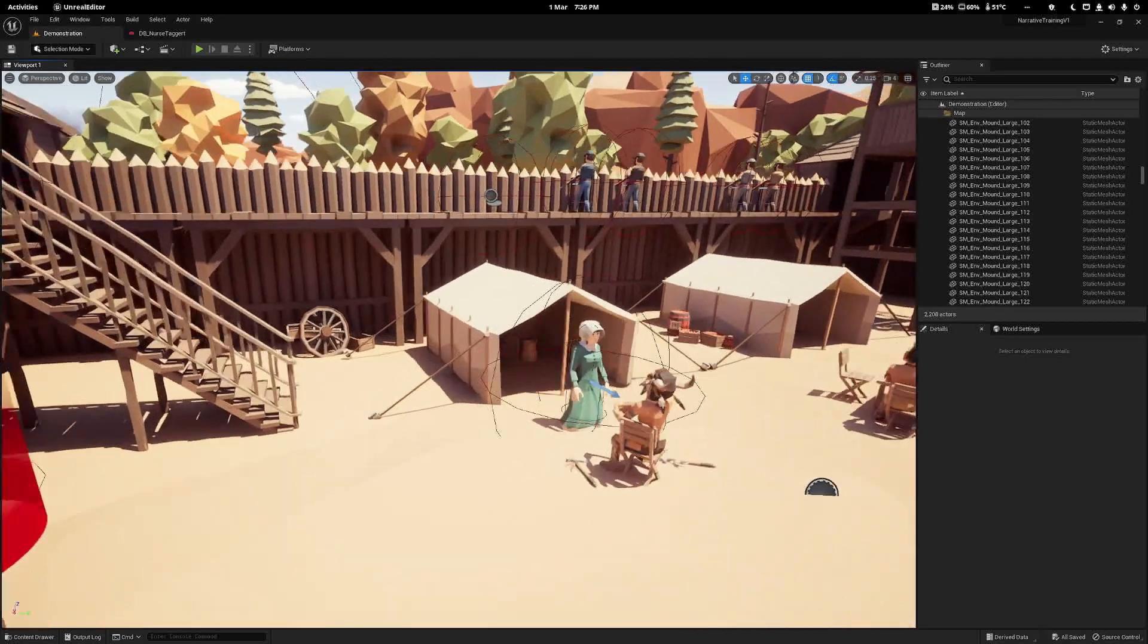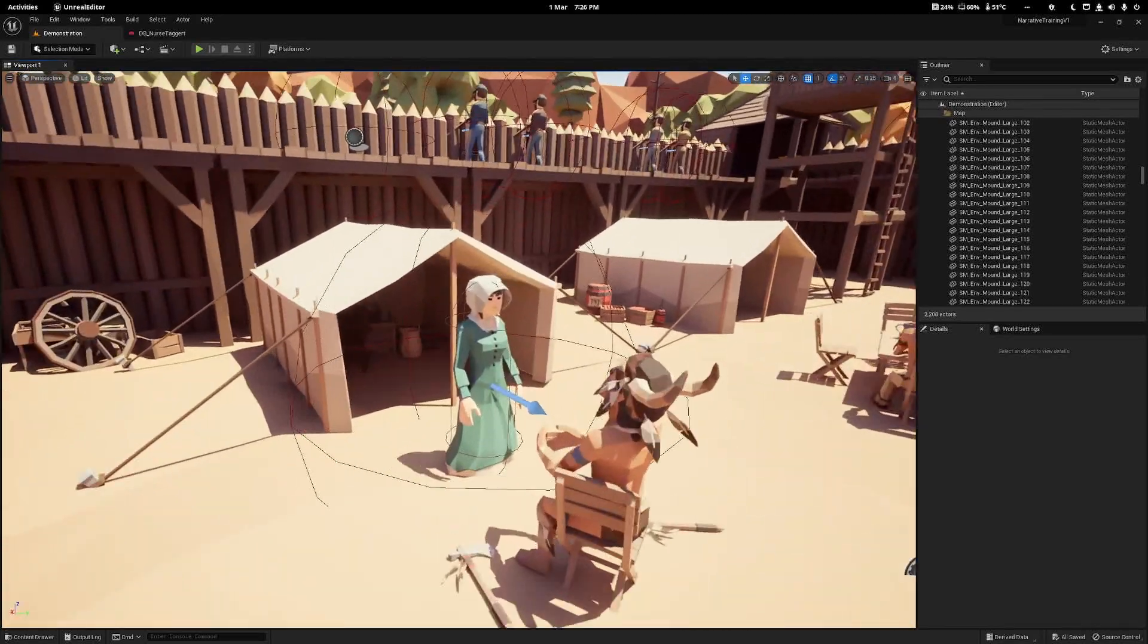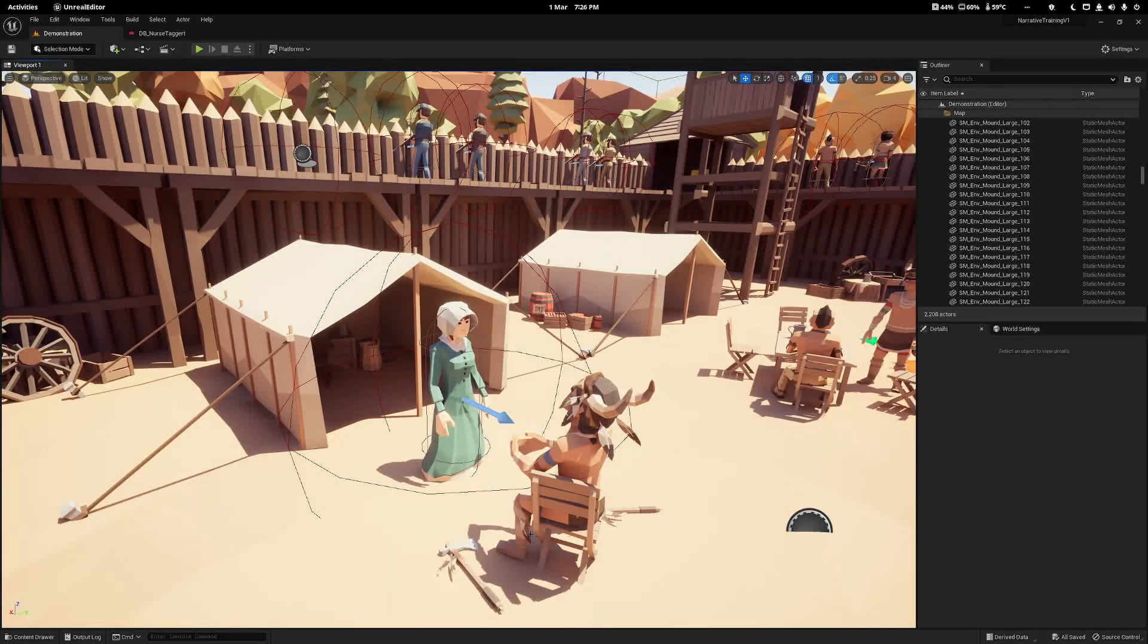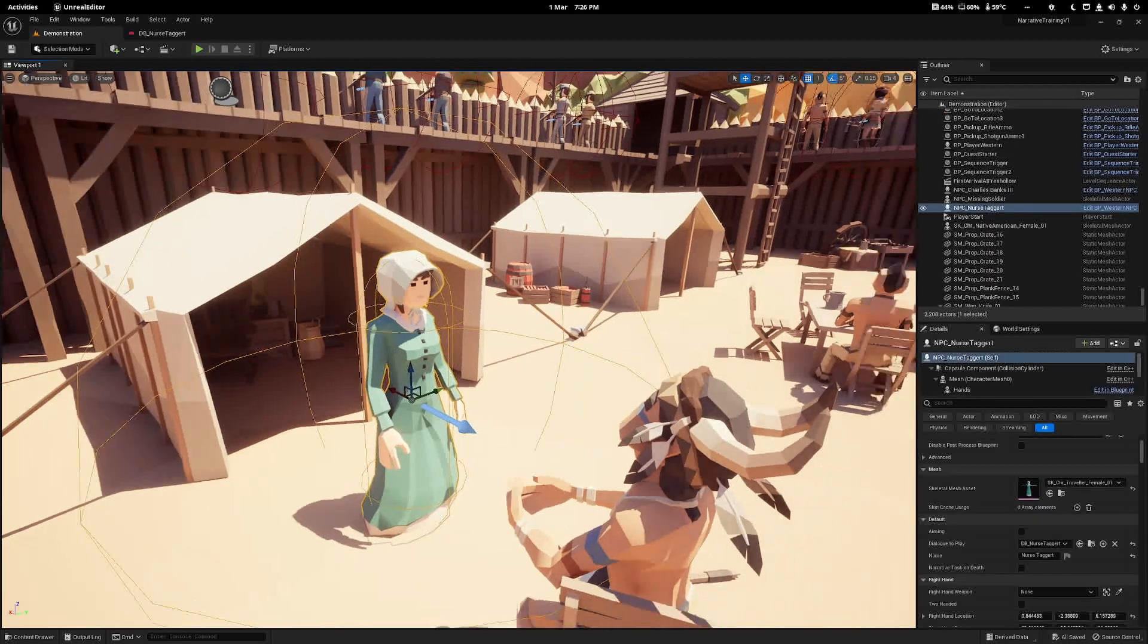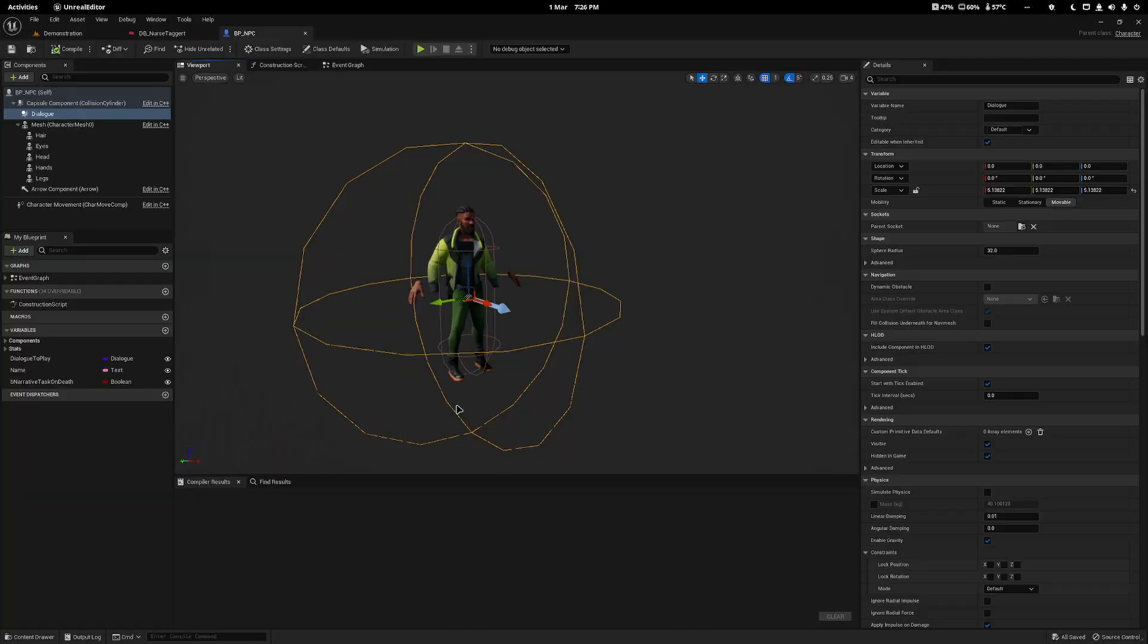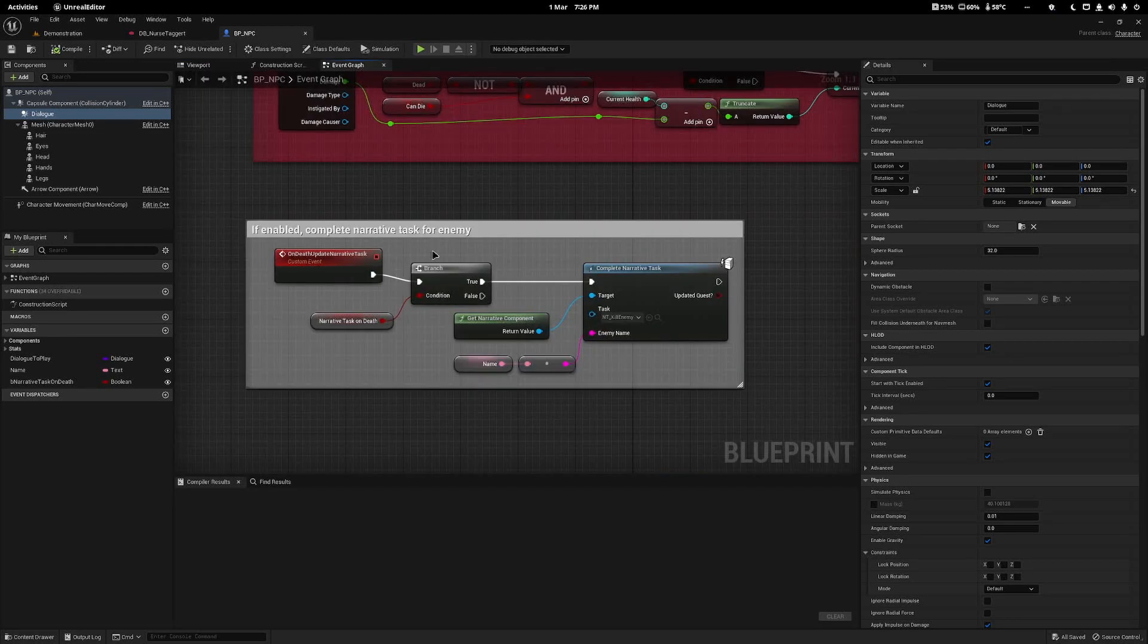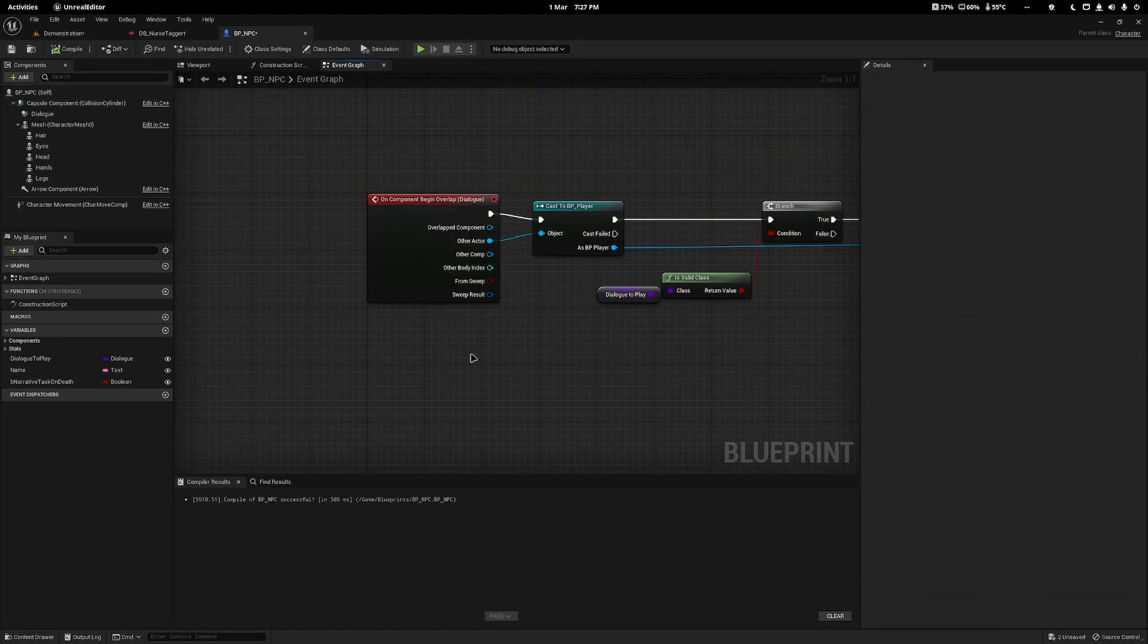In order to do it, the first thing you need is some form of starting your dialogue. In my case, I have an NPC here with a sphere collider called dialogue inside the blueprint. I have this on component begin overlap, which means when a character hits the collider, the dialogue triggers.